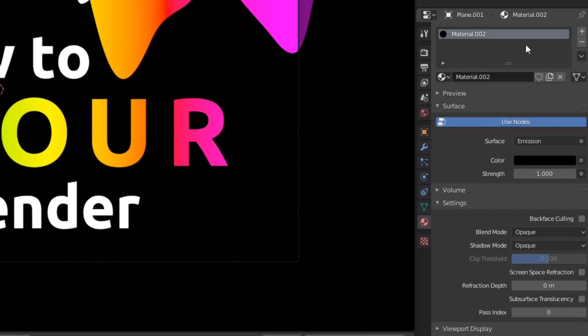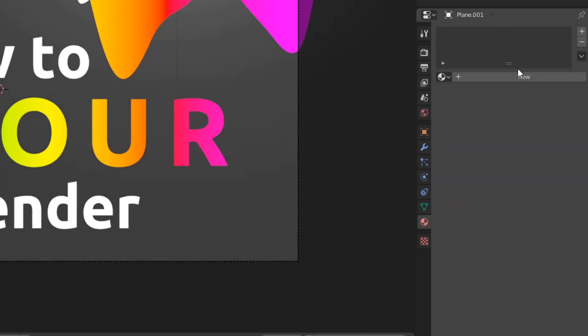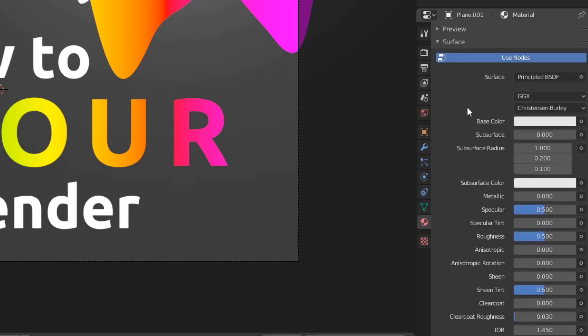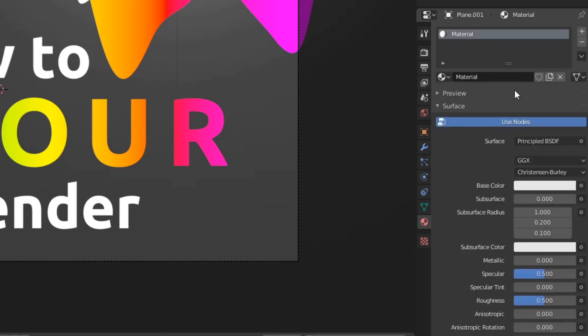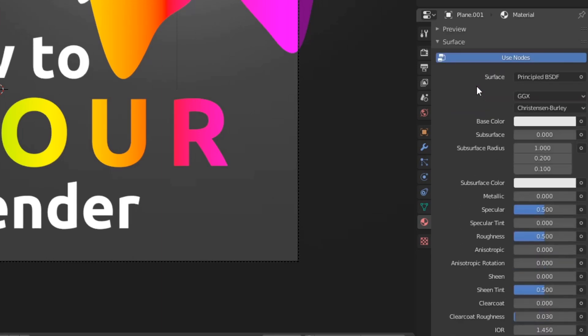Alright guys, so you might see it like this, which means that you don't actually have a material. So you need to select new and then you'll have a default material that is put here.